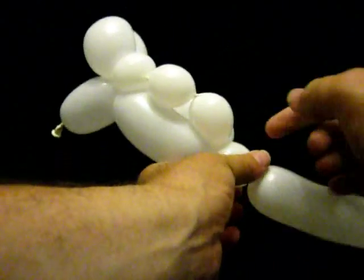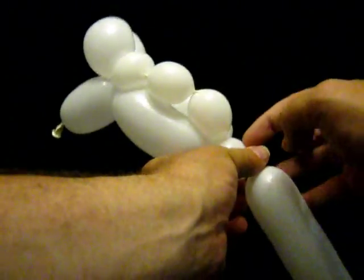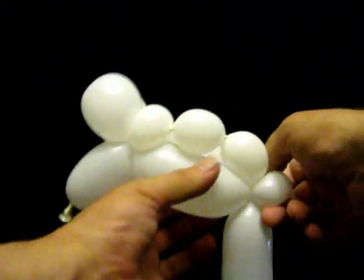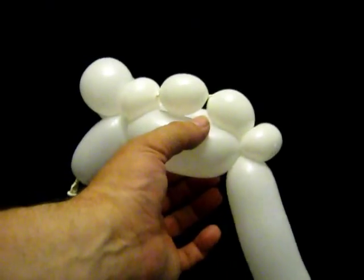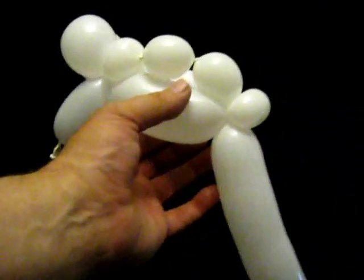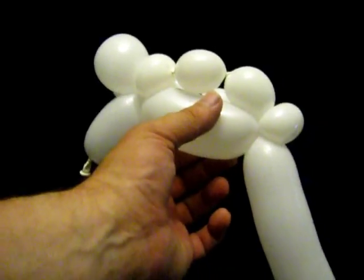I then put a 1 inch bubble in here and pinch twist that. What that does is it makes the figure look down.